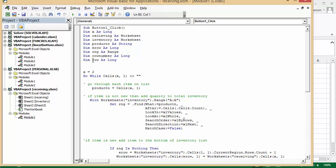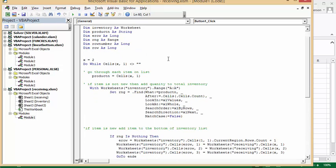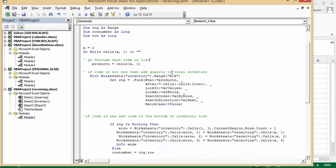X equals 2 because we have heading rows on the top ones. While cells X1, which is the first column, does not equal blank, then you go through this. So we're setting our product number equals to the cell in the X row in the first column.